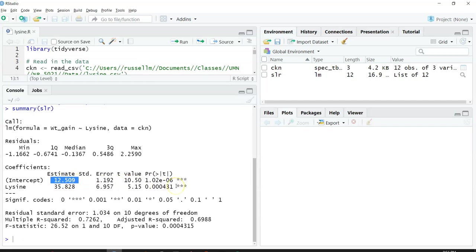Same thing for the slope variable for lysine. We find a p value of 0.000431, which is still a very small value.